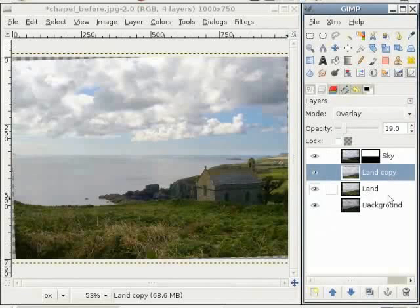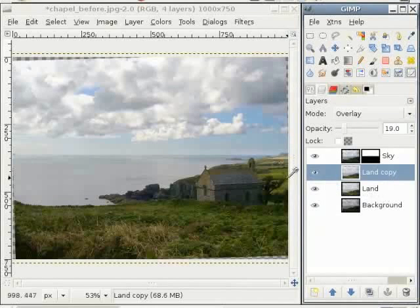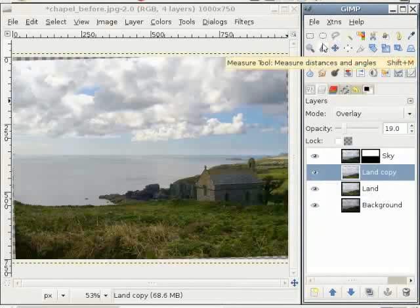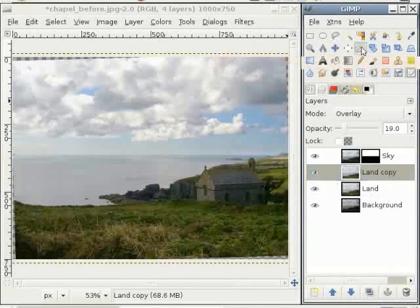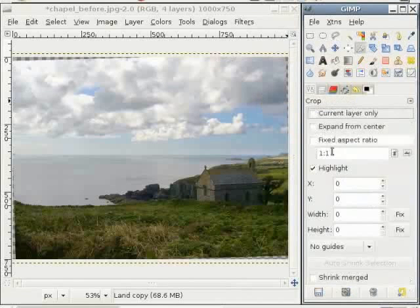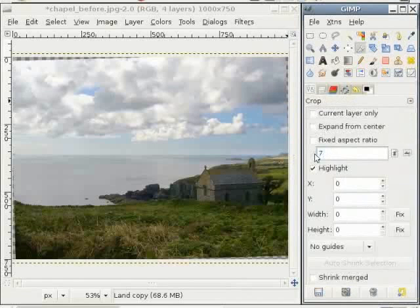Now for the last part, cropping. Norman wanted to crop it into a 7 to 5 ratio because his printer uses 7 by 5 inch paper. So let's do that, 7 by 5, a fixed aspect ratio.